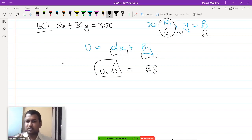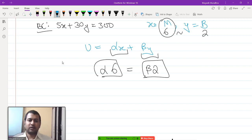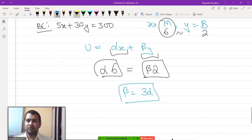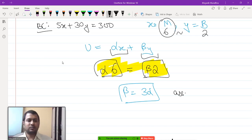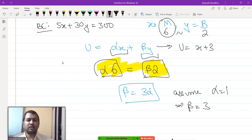The utility from six units of x is alpha times 6, and the utility from two units of y is beta times 2. Setting these equal, we get beta equals 3·alpha. I cannot get exact alpha and beta values from one equation alone, so I assume alpha equals 1, which implies beta equals 3. The utility function becomes U = x + 3y.